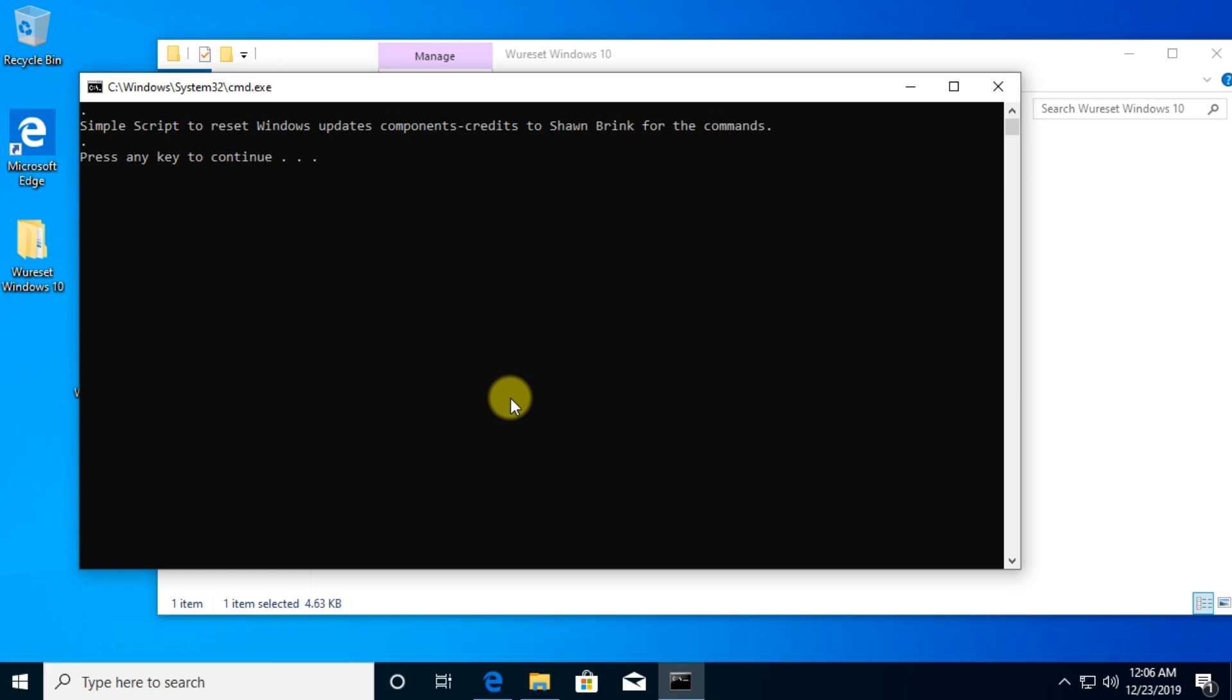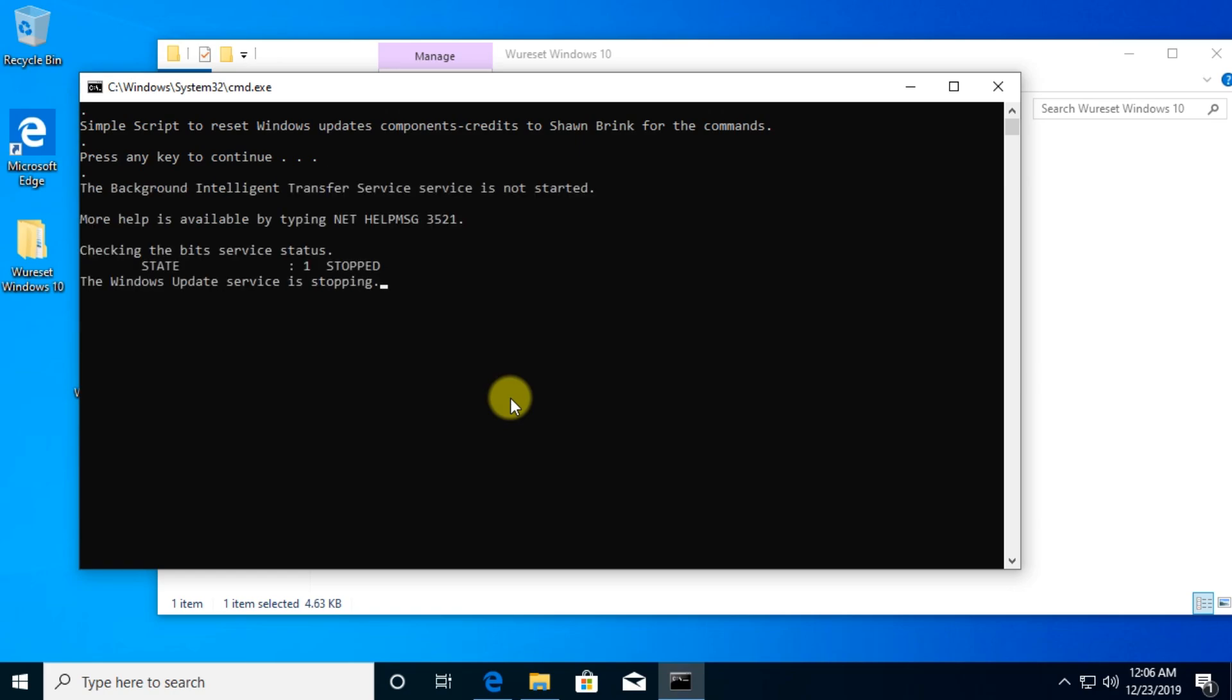The script will run, CMD will open. Just press any key to start the script and the script will automatically reset the Windows Update components in Windows.